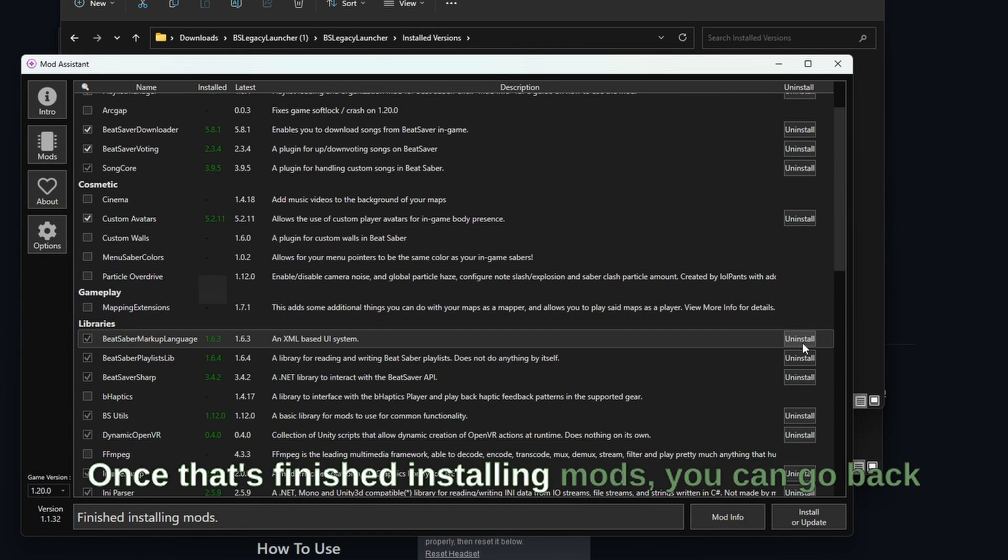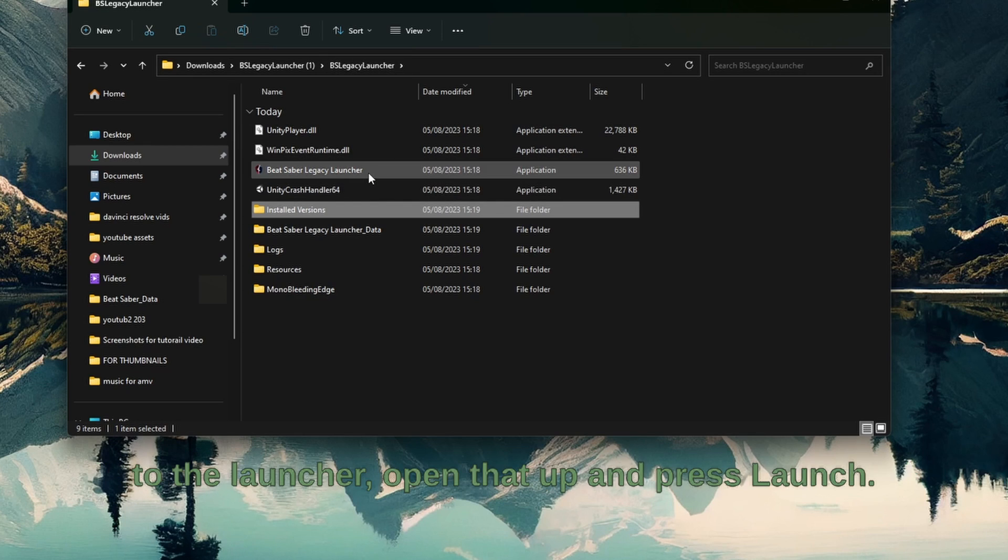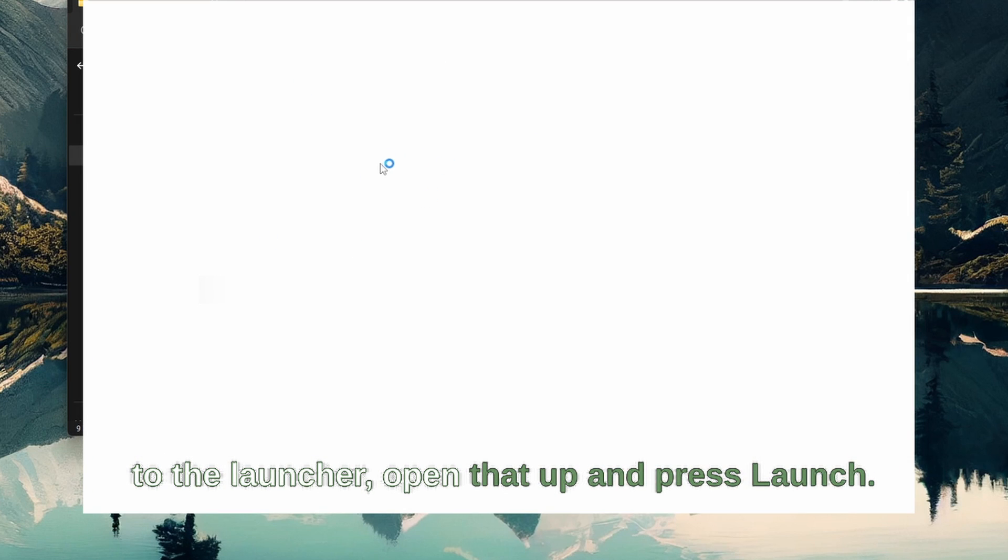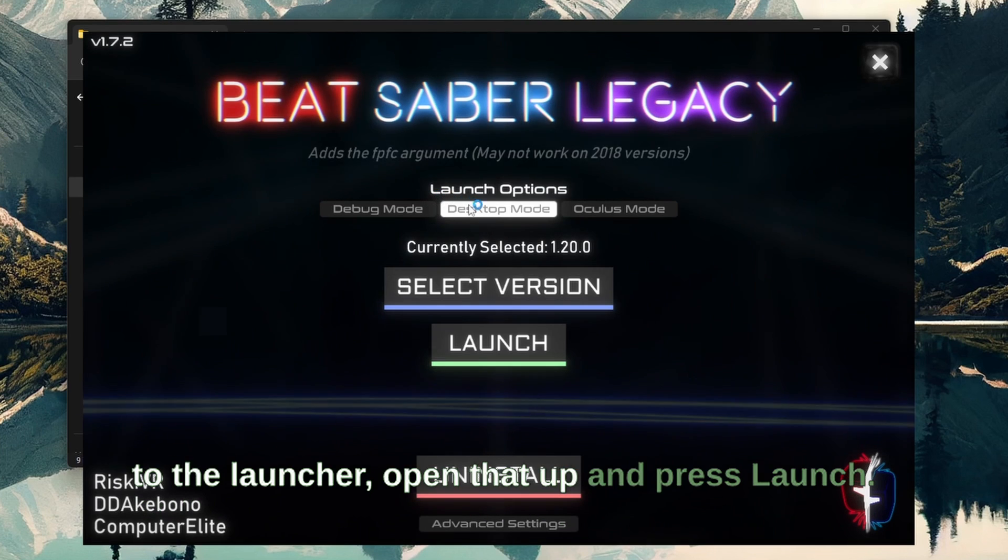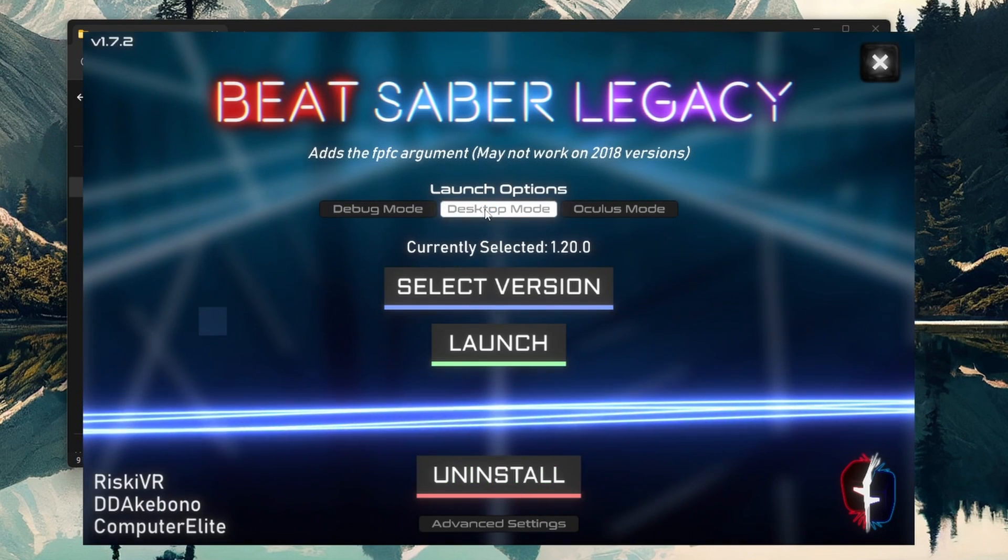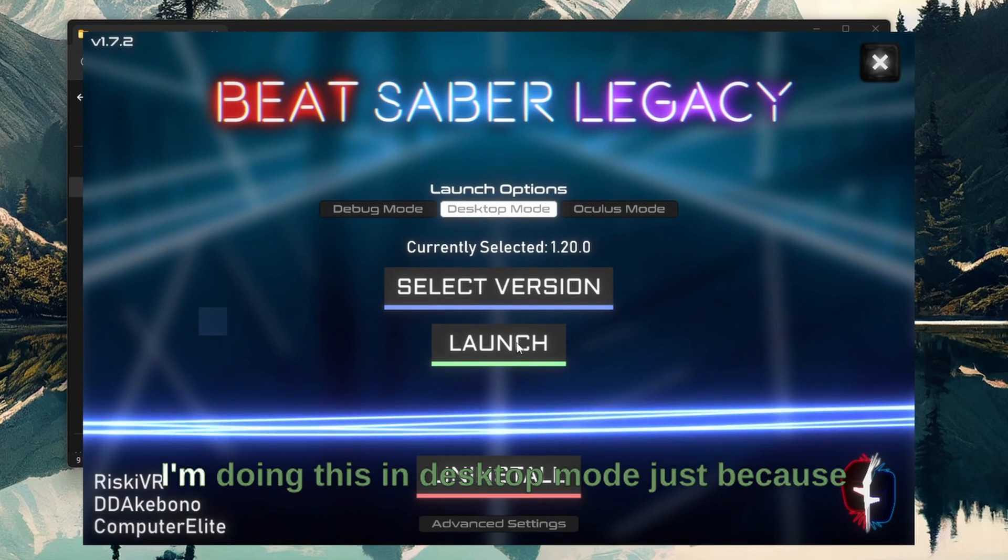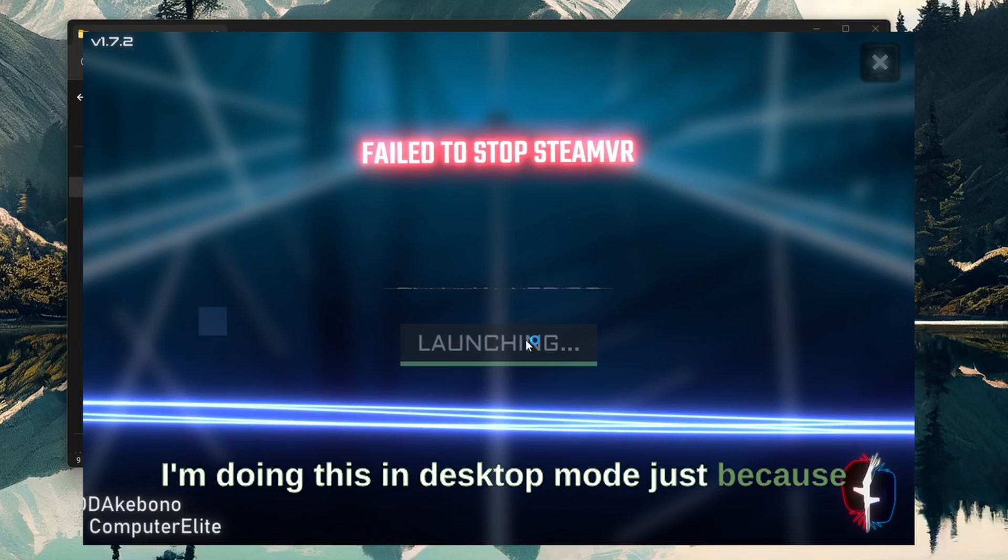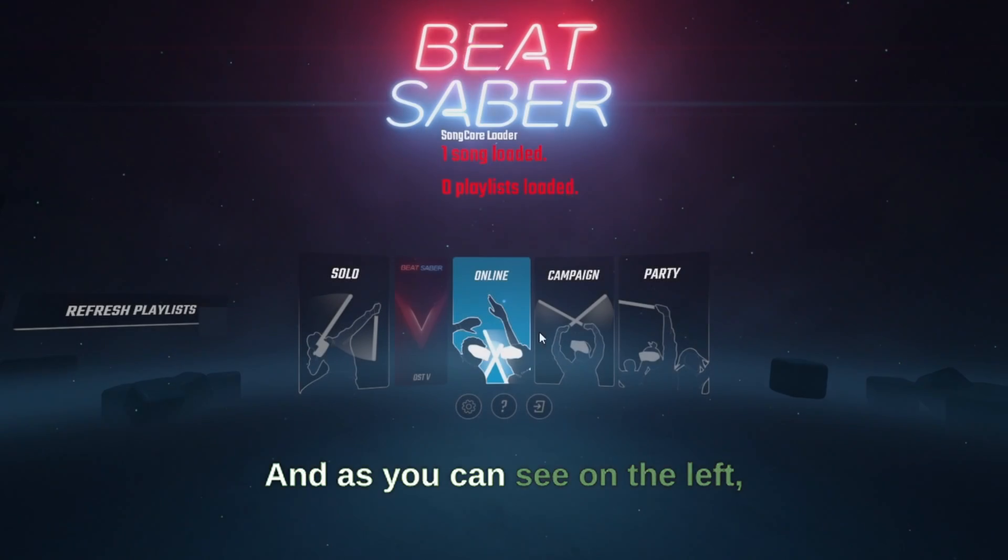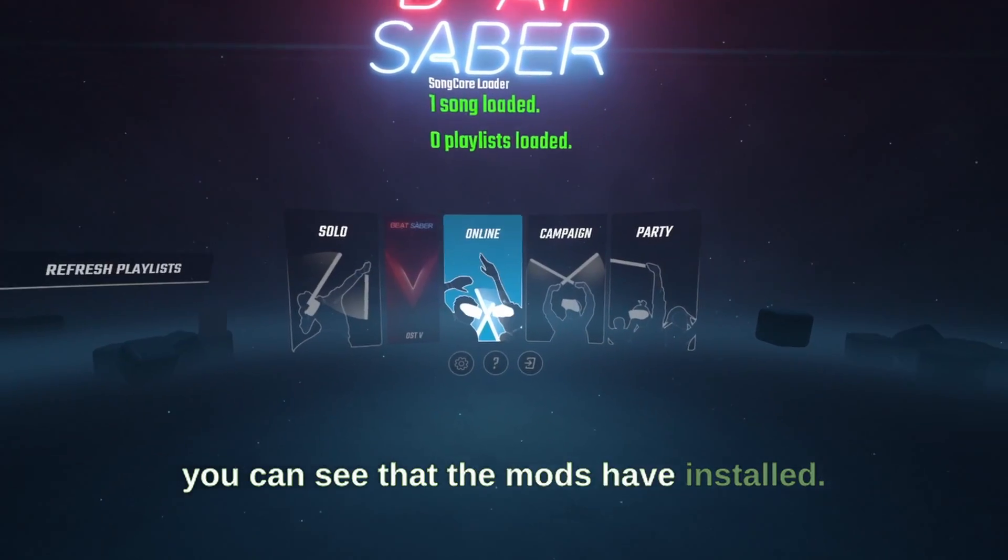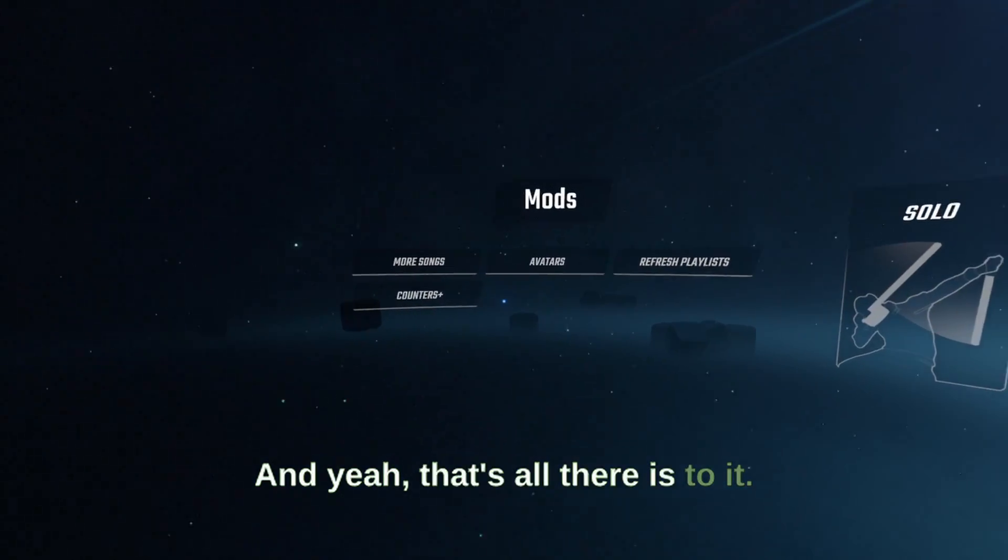Once that's finished installing mods you can go back to the launcher, open that up and press launch. I'm doing this in desktop mode just because I don't have my headset plugged in, and as you can see on the left you can see that the mods have installed and yeah that's all there is to it.